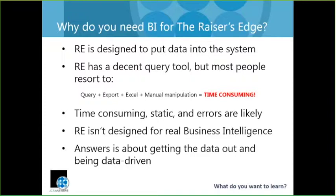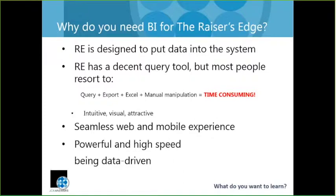So the key takeaway is that Raiser's Edge isn't designed for real business intelligence. It does a lot of other things really well, but BI isn't the goal. And so that's where Answers comes in, and it's really what we bring to the table. Our JCA Answers product is all about getting data out and helping you become more data-driven.